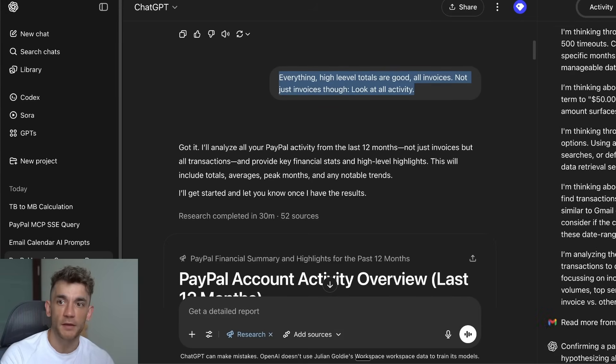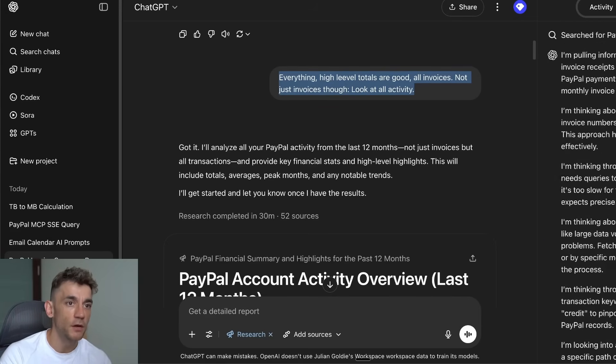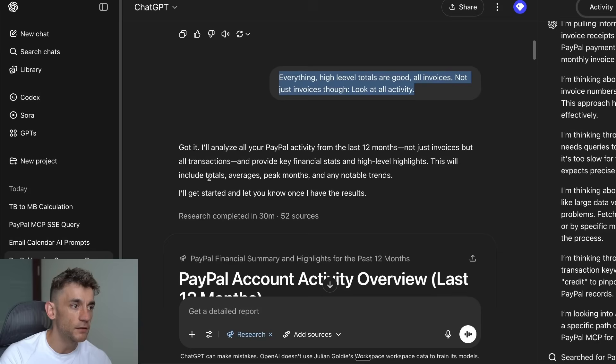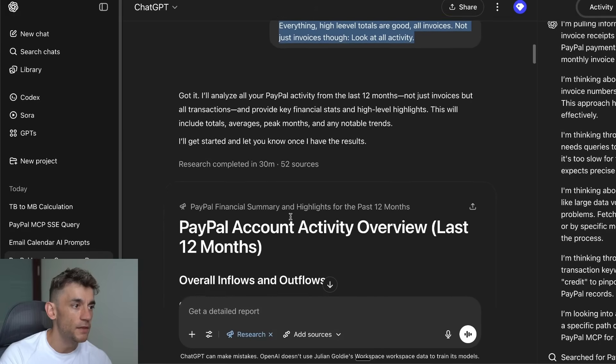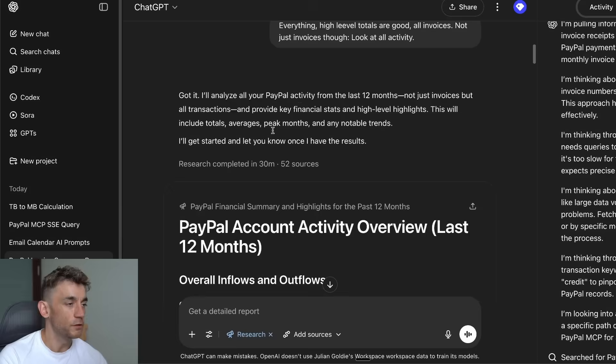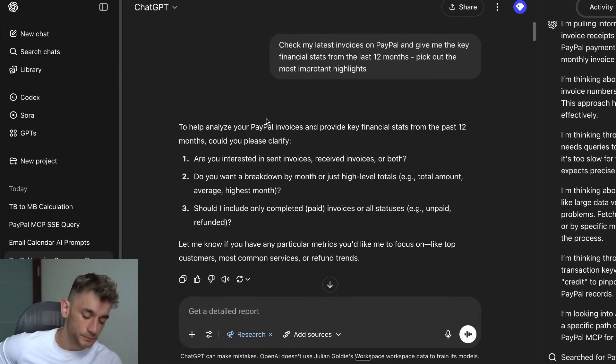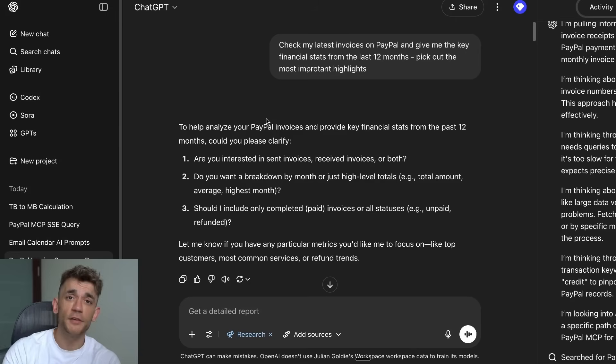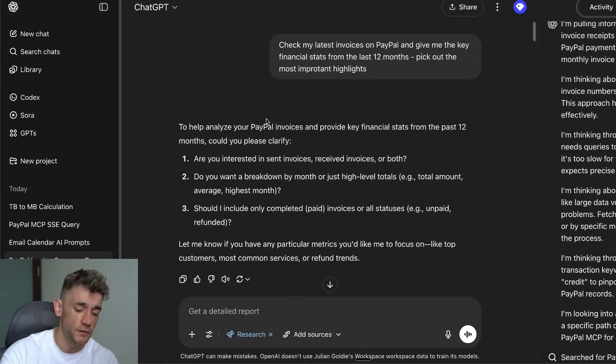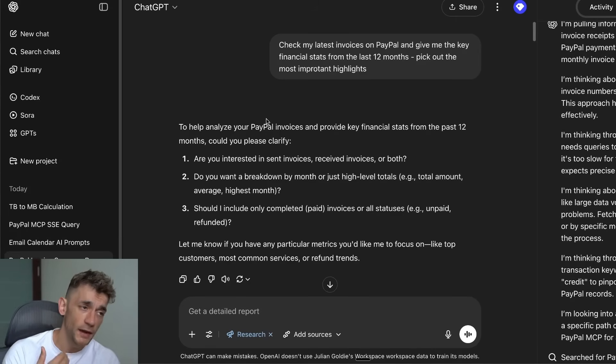You can see step by step exactly what it did, how it worked, all the data along the way, and then it picks out the key activity over the last 12 months. This is super powerful because now you can create detailed research reports that you would normally need a financial controller to do.